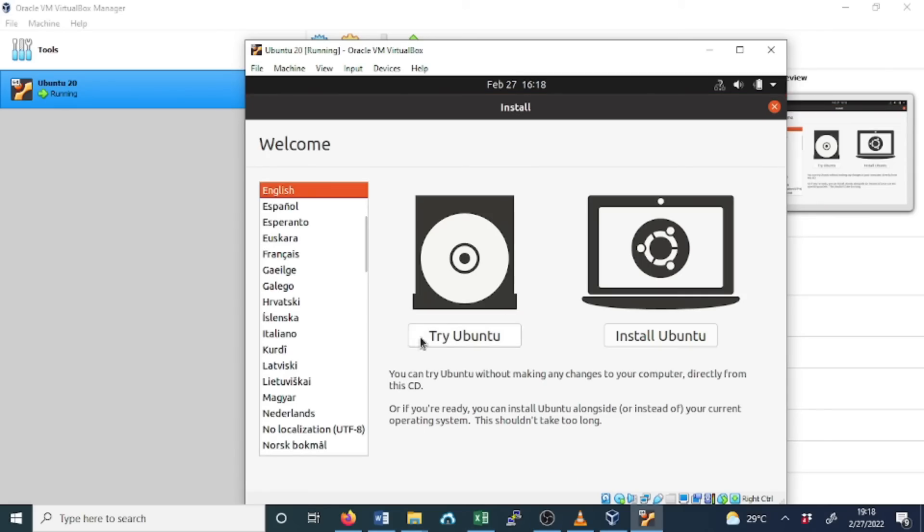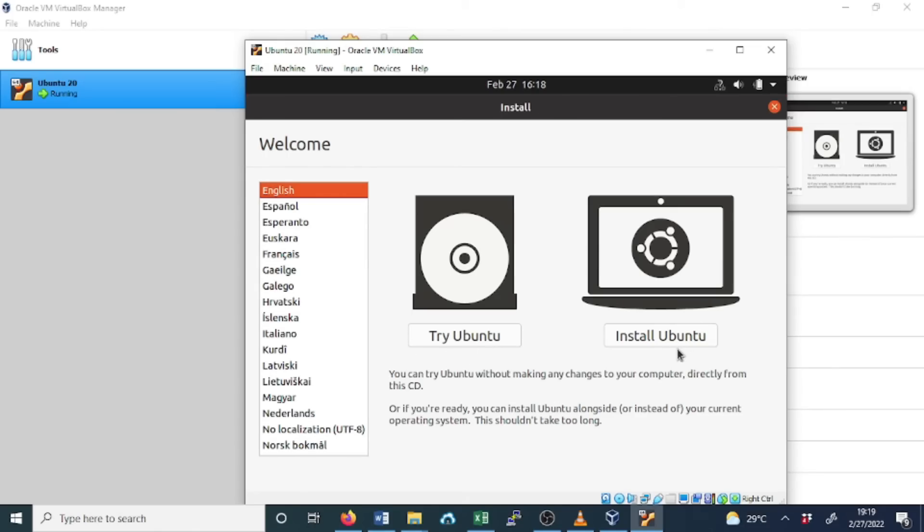Now the installation setup is ready, so we can select the language. By default it's English, so we leave it as default, and we have two options here: Try Ubuntu and Install Ubuntu. We select Install Ubuntu, click.